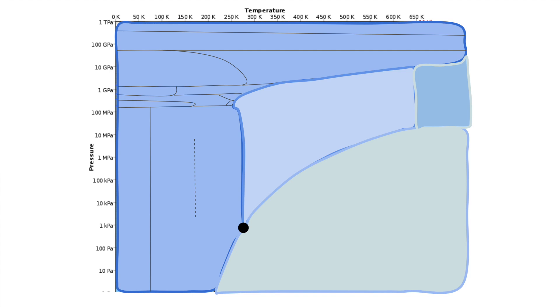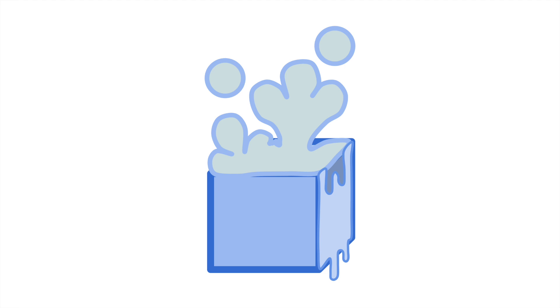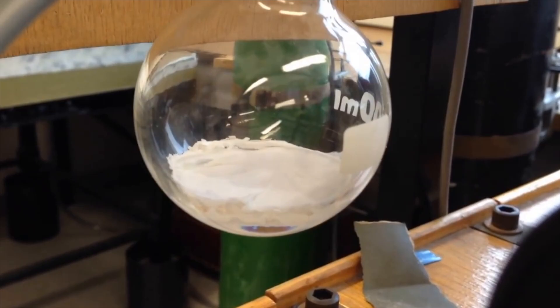What is the triple point? Look at where it sits. The triple point is directly in between solid, liquid, and gas. This means that a substance balanced perfectly on the triple point will exist in all phases at once, like in this video.